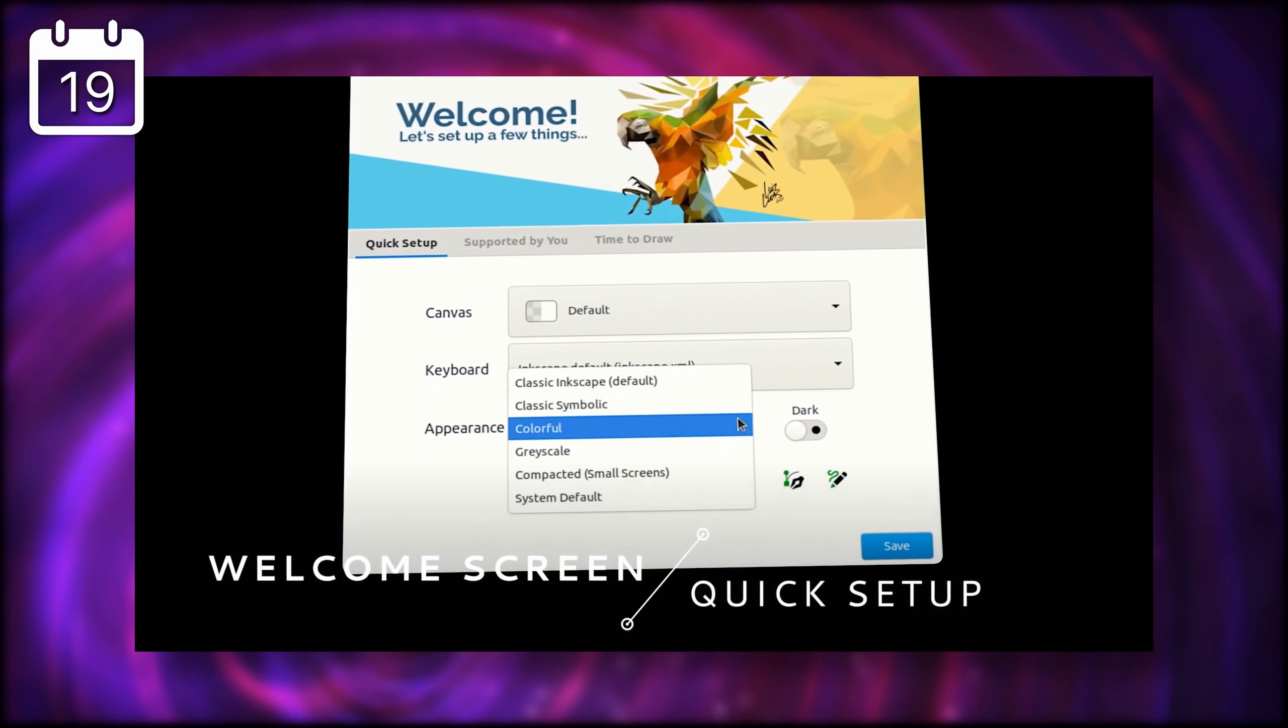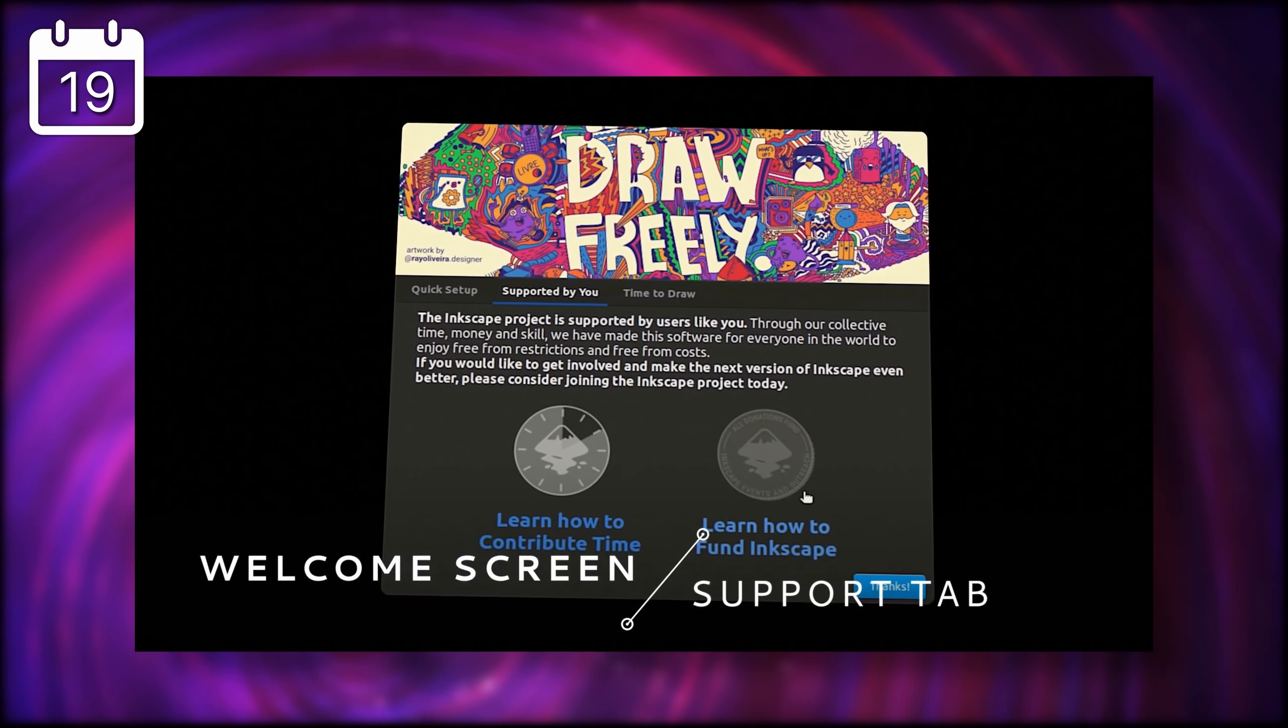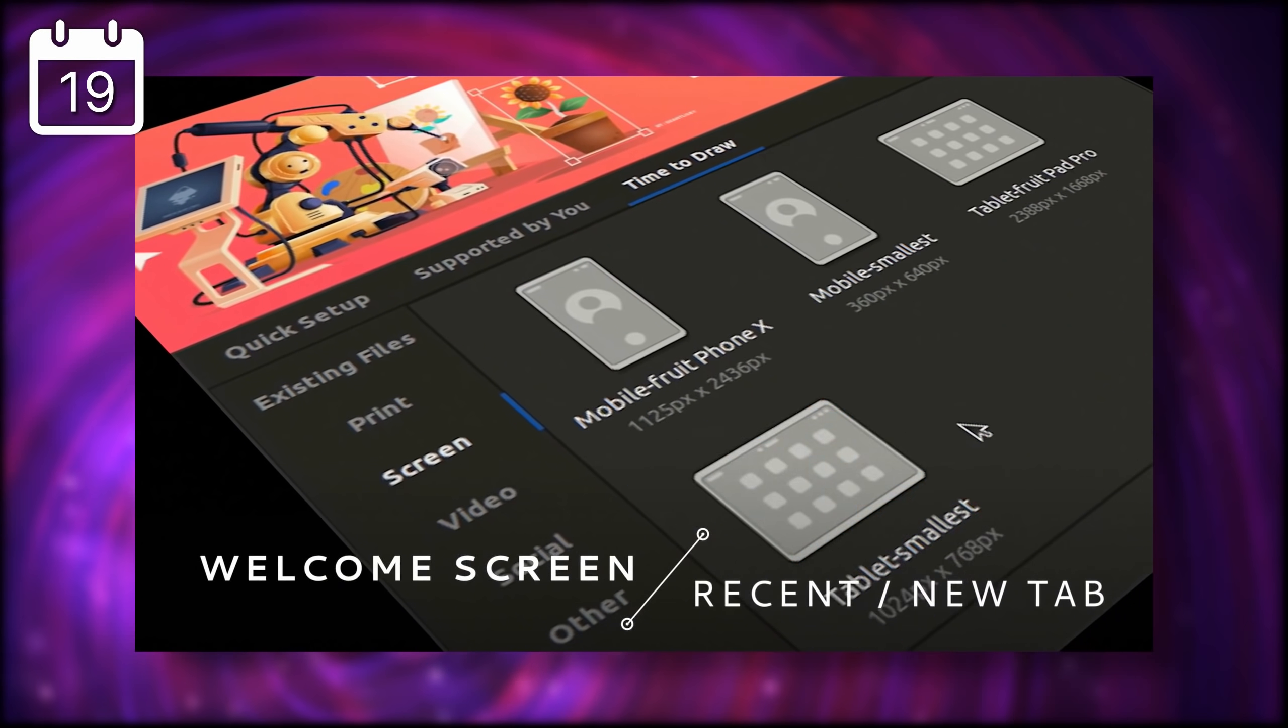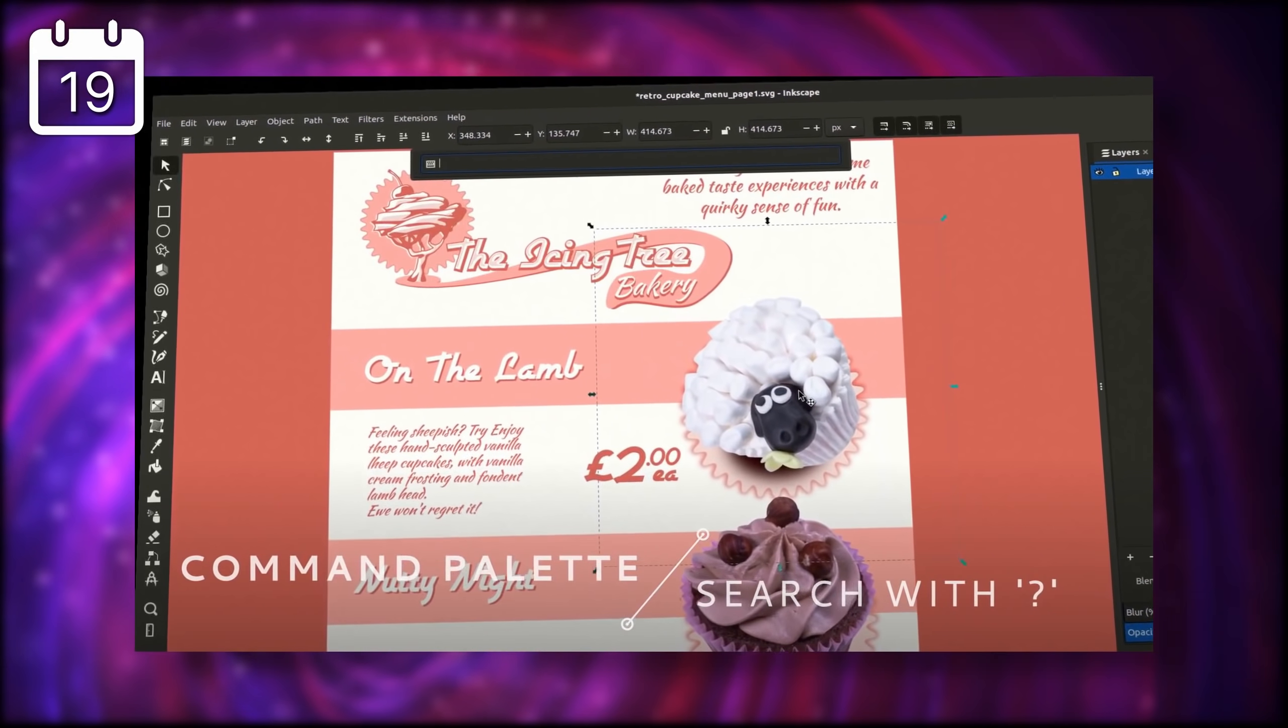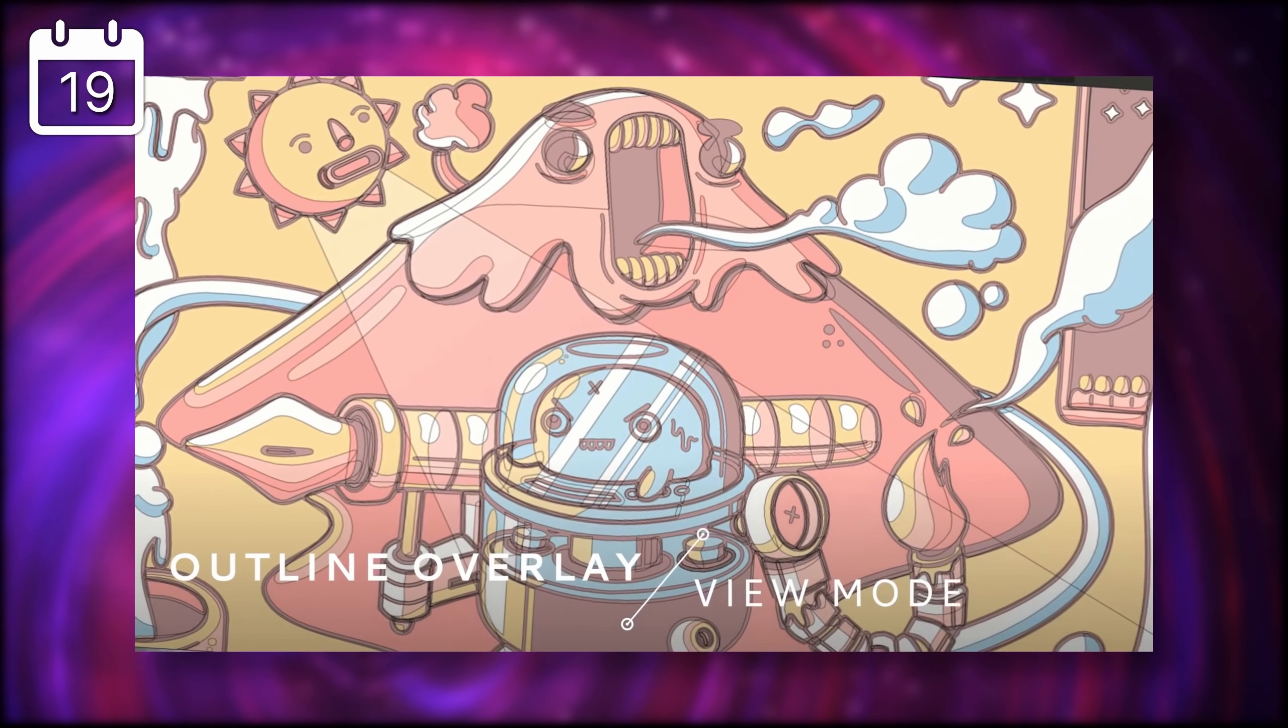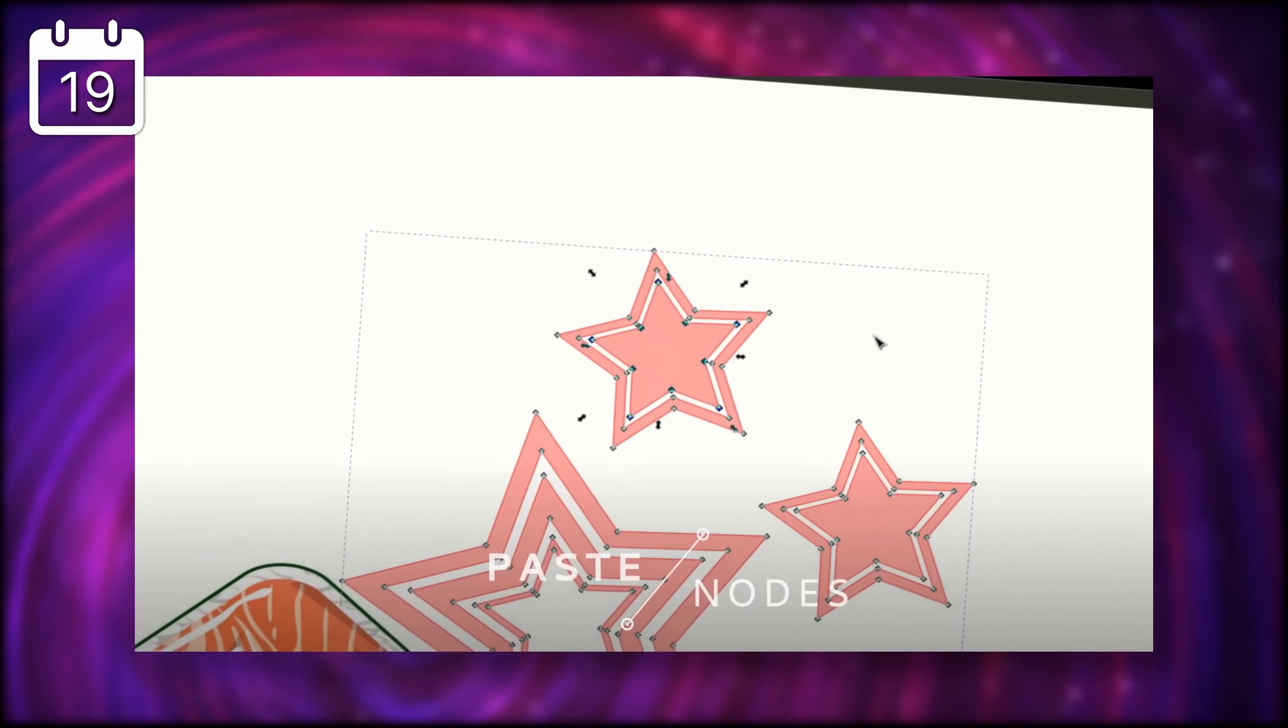Inkscape got a new release, version 1.1, with a lot of new features to help users better take advantage of the power of this open-source vector drawing app. There's a new welcome screen when you start the application that lets you pick what kind of file you're going to work on, the size of the canvas, its background color, and a lot more. And this should make starting with a new file a lot easier.